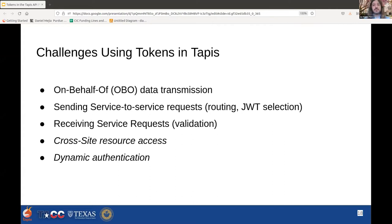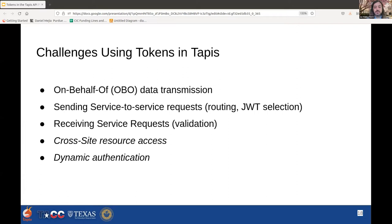We'll close the talk by discussing challenges we faced in TAPIS regarding tokens. We'll cover three things we feel we've solved today: something we call on-behalf-of data transmission, and how we both send and receive service requests. Then we'll end with two things we haven't yet solved — cross-site resource access and dynamic authentication — things we're interested in hearing from the community about.